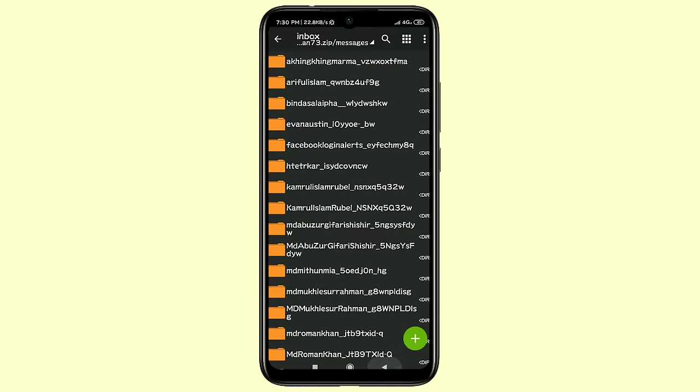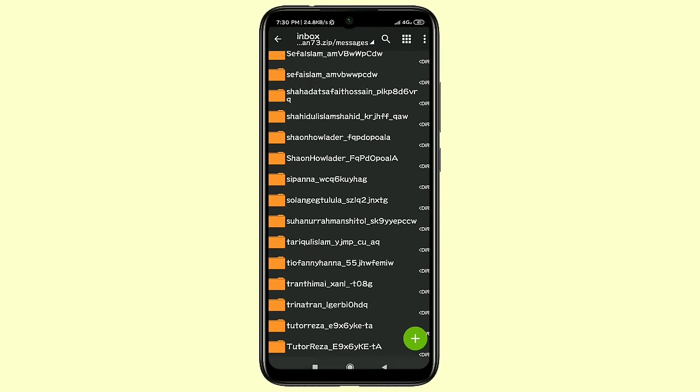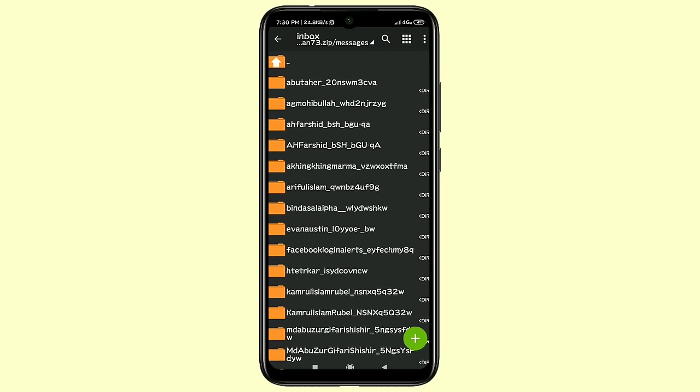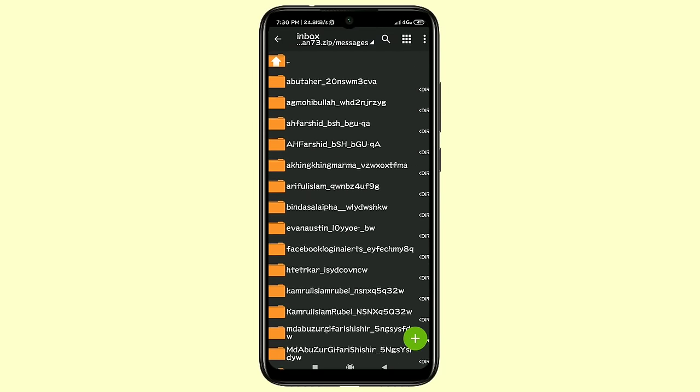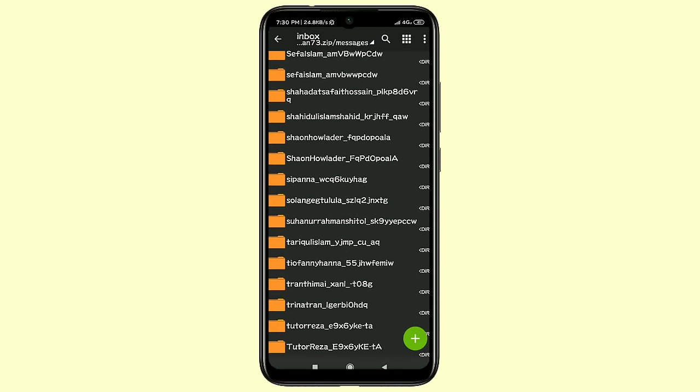By this process you can recover all kinds of deleted Facebook messages. Thank you so much for watching this video. If you face any kind of problem, please let me know and I'll try my best to help you. Do comment, give a like, and subscribe.